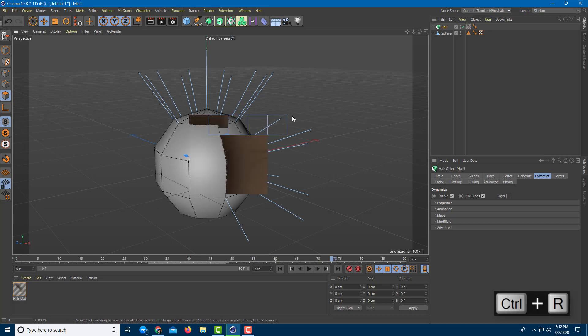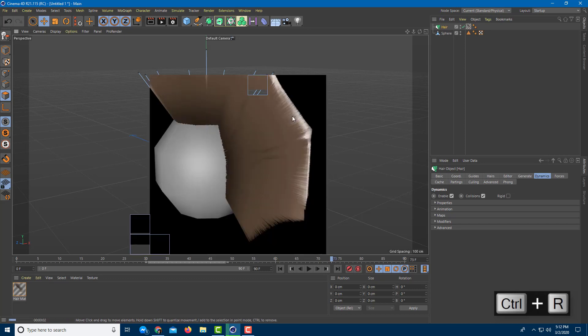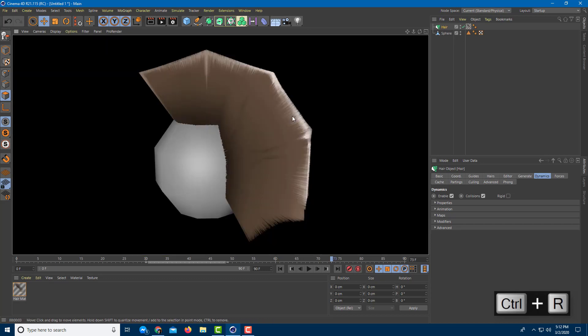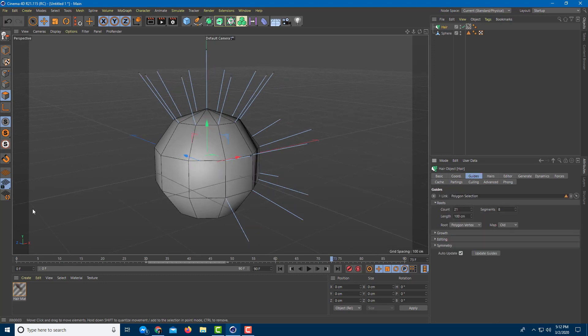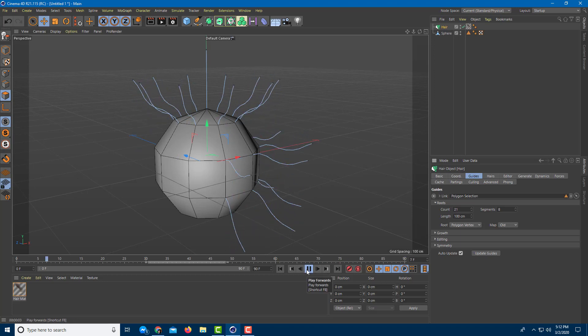To actually see the hair rendered, press Ctrl+R and the hair will be simulated — you can see it as straight hair. By default, hair is dynamic, so you can play the animation and see the dynamic simulation in action.